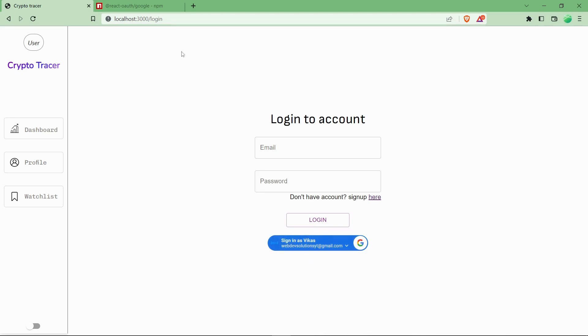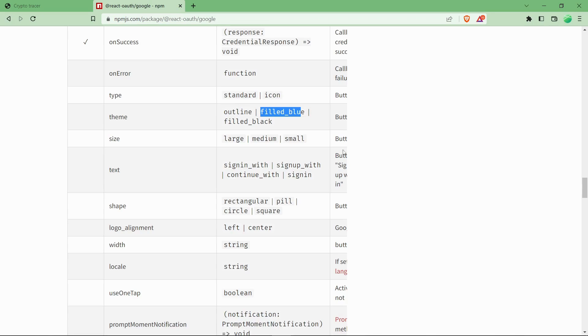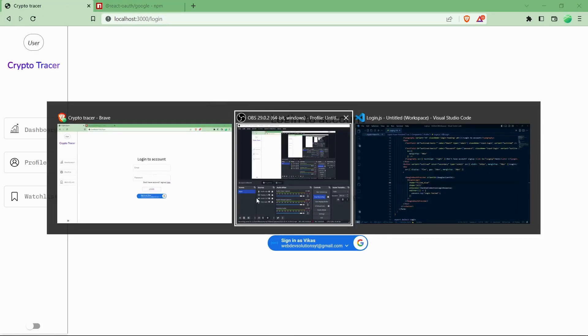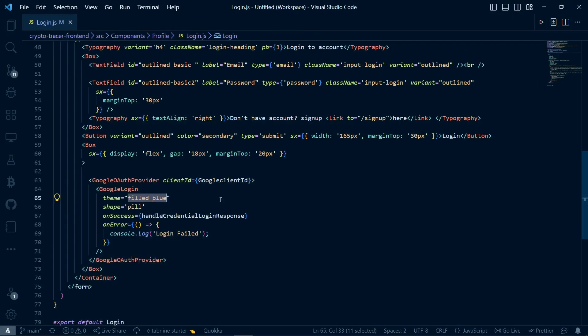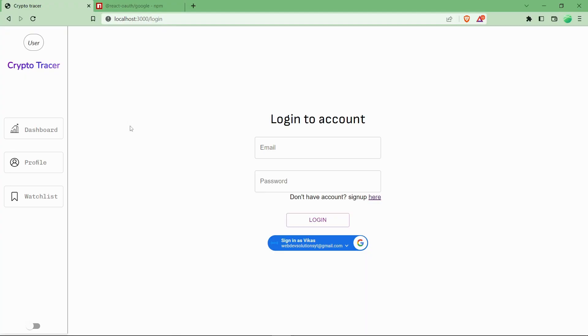Currently I am using filled_blue. If you can see, if I use filled_black over there, it will be turned into black. So basically save it and it will be refreshed. This is currently blue and filled blue.